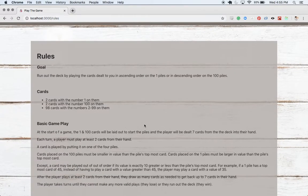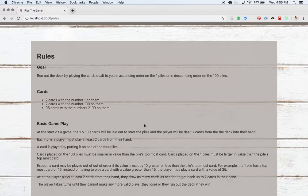So when a game starts we'll get four piles, two ones, two 100s, and a player will be dealt seven cards into their hand. Every turn you have to play at least two cards before you can get dealt back up to seven. A card is played by putting it on one of the piles.